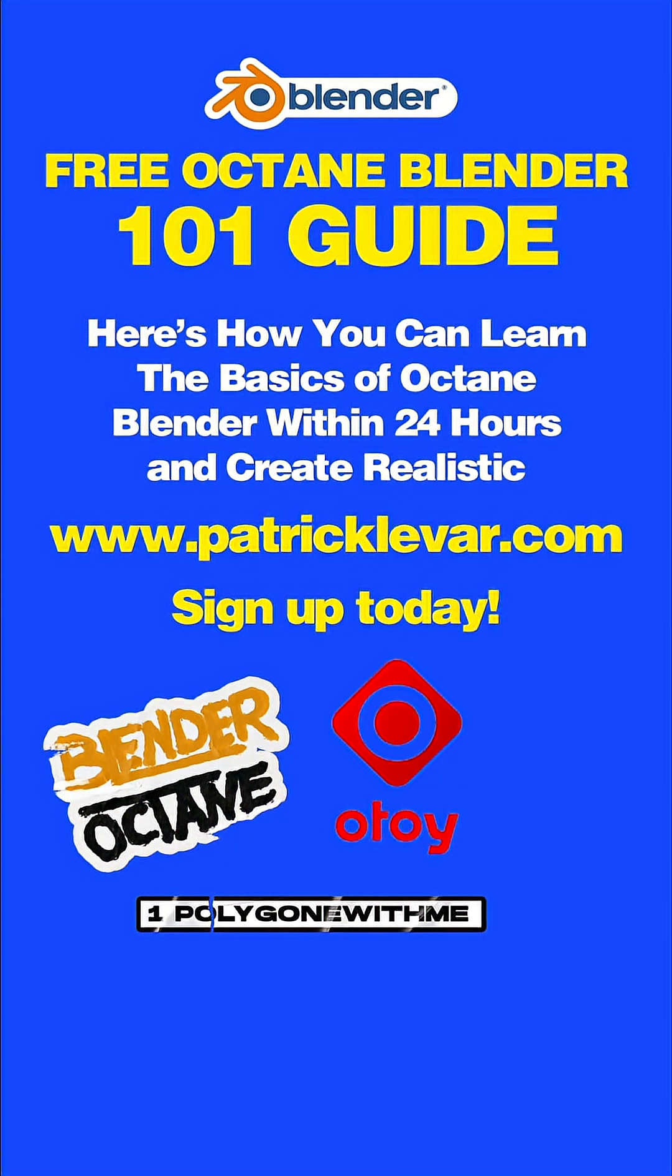Free Octane Blender 101 Guide. Here's how you can learn the basics of Octane Blender within 24 hours and create realistic renders at www.petricklevard.com. Sign up today.